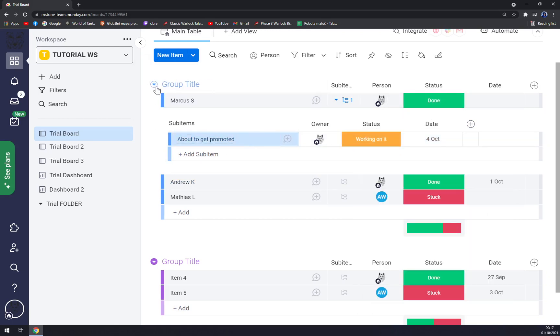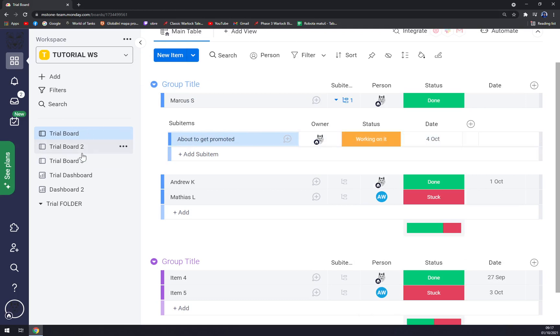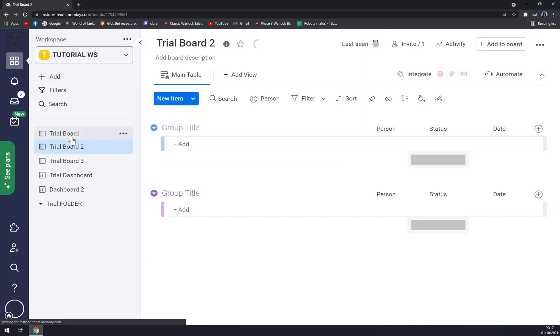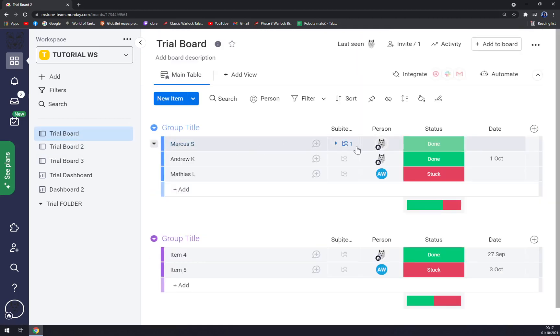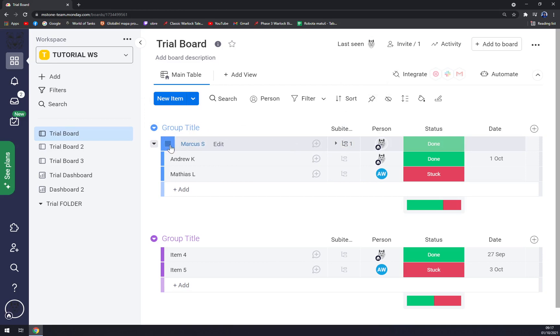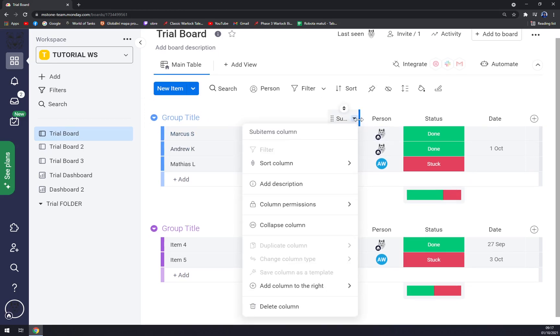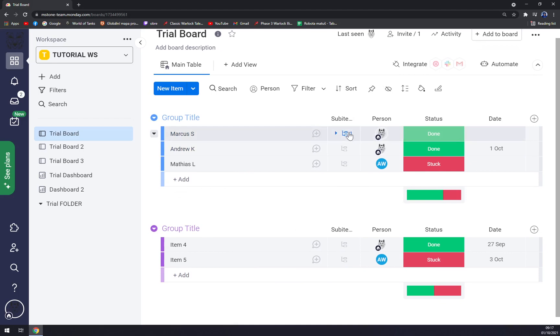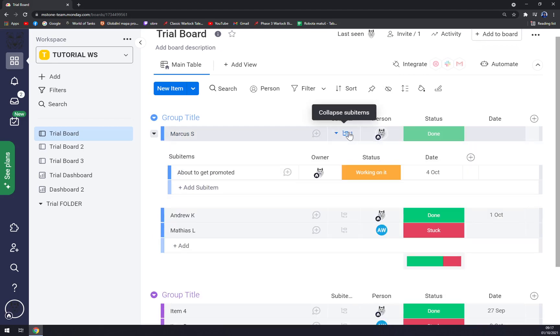You see subitem is shown like this and when you return to the group title, you see that next to Marcus S is subitem that basically when you click on it